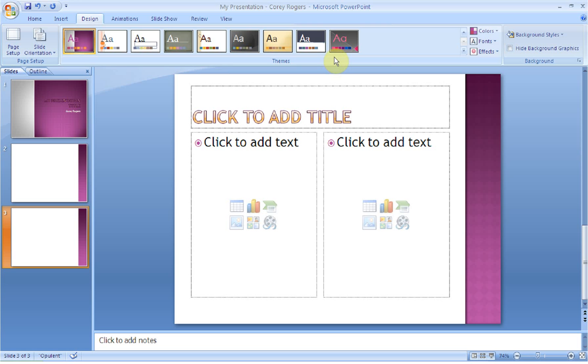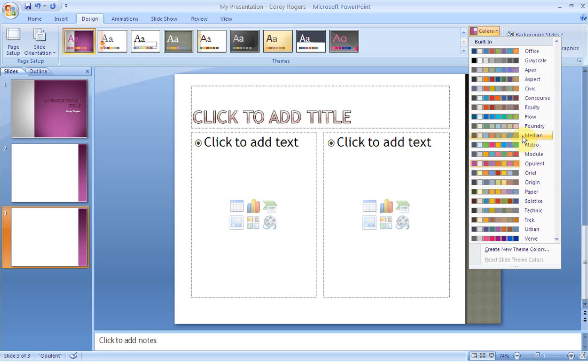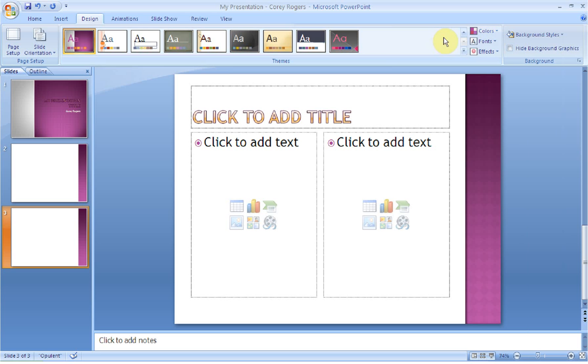Inside the Themes group, you can also change the colors. So if you decide you don't really want purple, I can go down and I could choose the Solstice colors, or I can choose the Trek colors. So go ahead and be creative and make a choice about what you'd like your presentation to look like.